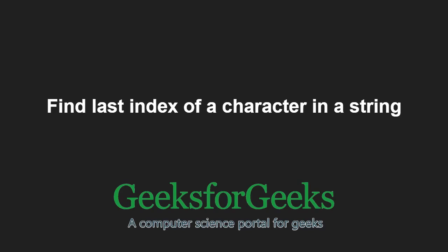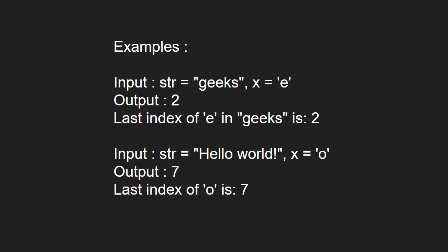First, let us take some examples. For input str equal to geeks, if x is e, then the output should be 2, as the last index of e in geeks is 2.